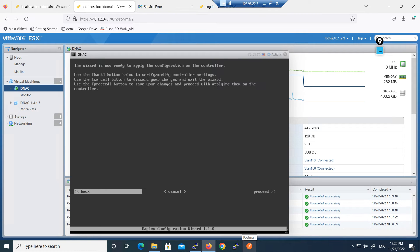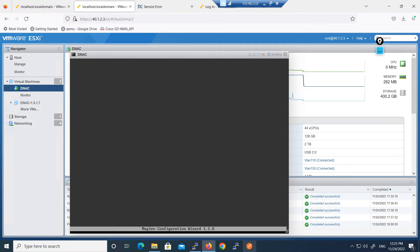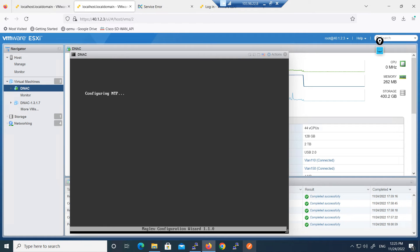After that, now wizard is ready to apply the configuration on the controller so we can proceed. We have to wait again for some time, it's going to configure the NTP because NTP is reachable. We are using the public NTP.